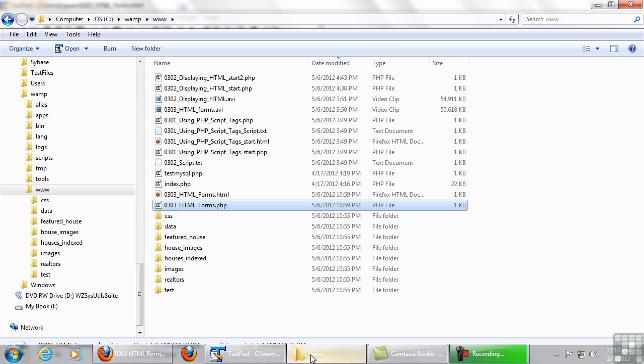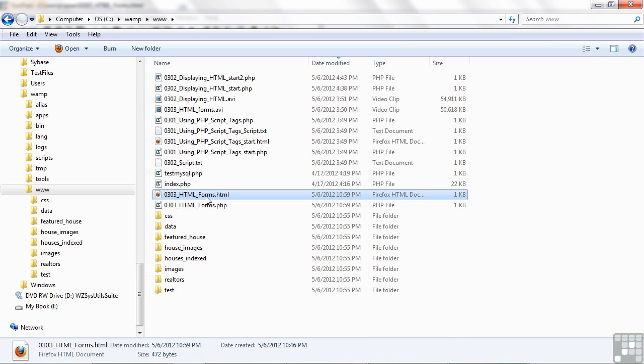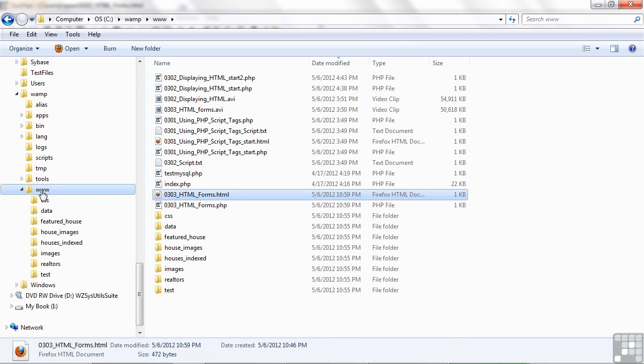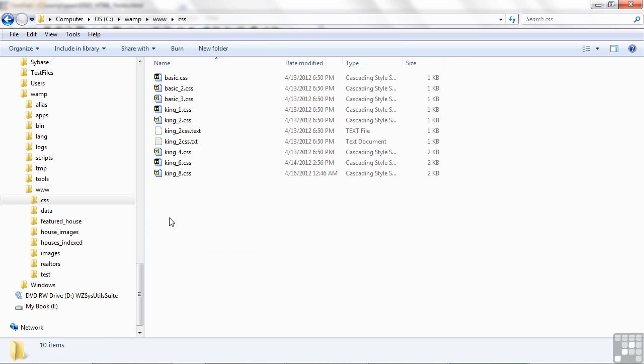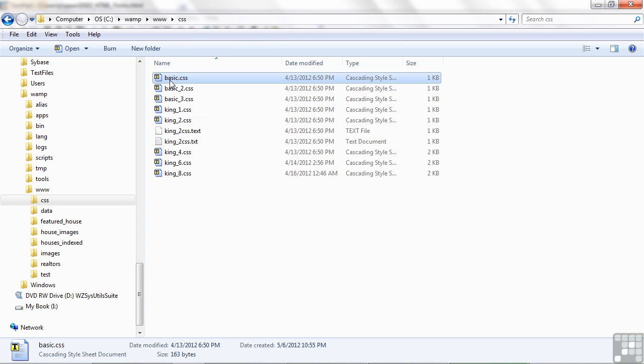Here's the file structure. I have the html file here under the root directory, the www folder. But in here I have another subdirectory called css. If I double click on it, you'll see that file, basic dot css, that we're using to style our form.